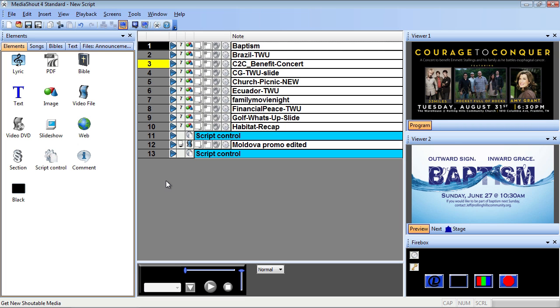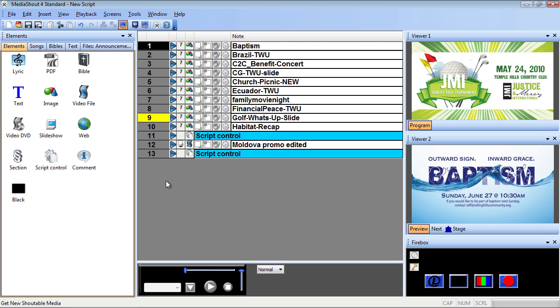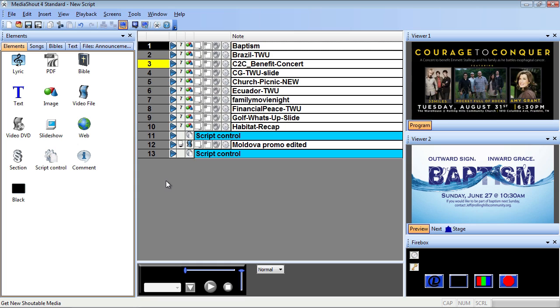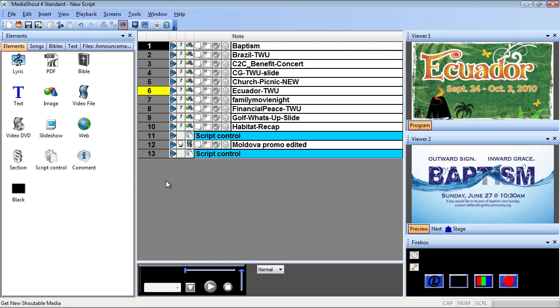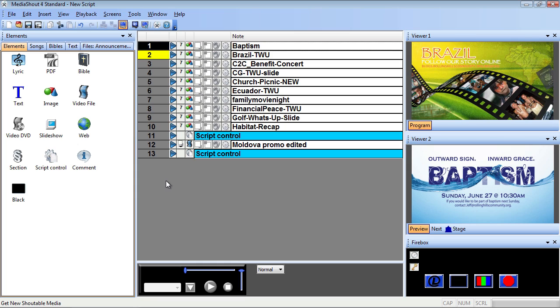So as you can see, script control cues can be used for creating simple loops, or in combination with one another, to create more intricate automation.